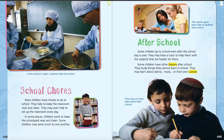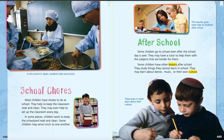School chores. At the top of the page 448, we have a picture — it looks like the kids are serving lunch. It says, in this school in Japan, students help serve lunch. Can you imagine if that was your job — if you had to help serve lunch in the cafeteria as part of your schoolwork? I think that's a great responsibility. Then we have the heading school chores. Most children have chores to do at school. They help to keep the classroom neat and clean. They may even help to set up the classroom every day. In some places, children work to keep the schoolyard neat and clean. Some children may serve lunch to one another.